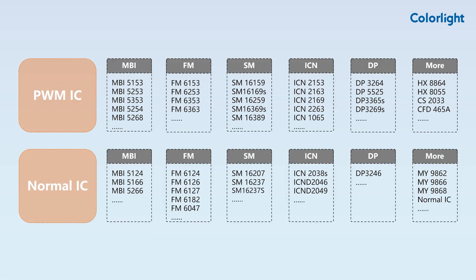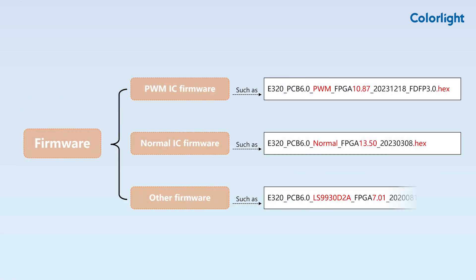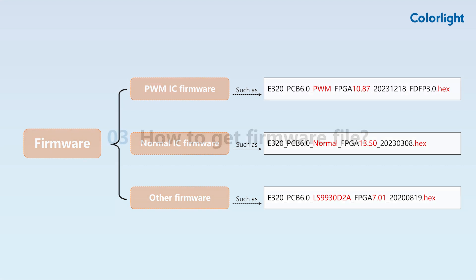Colorlight typically categorizes firmware based on chip types into PWM firmware, normal firmware, Schickson firmware, and other firmware. The firmware file name usually includes its chip type and version number. It is a .hex or .fw format file.